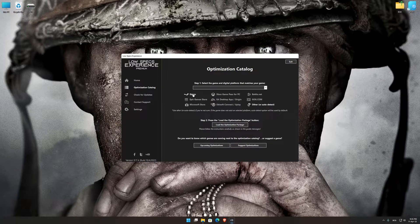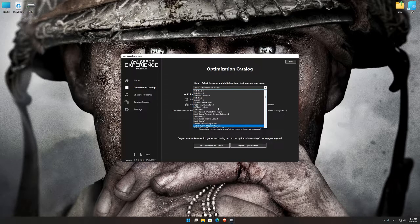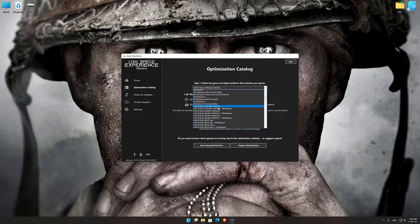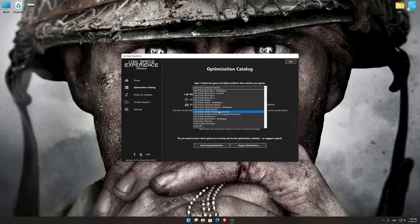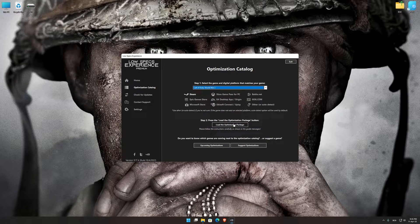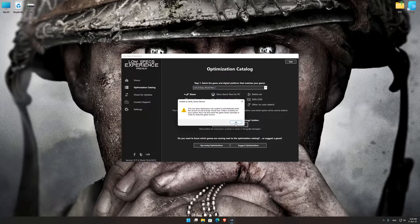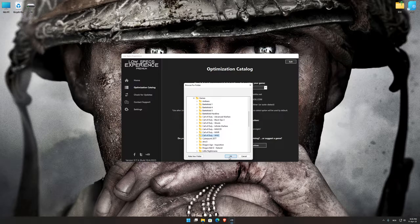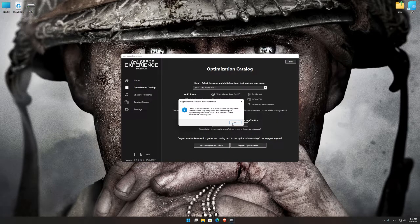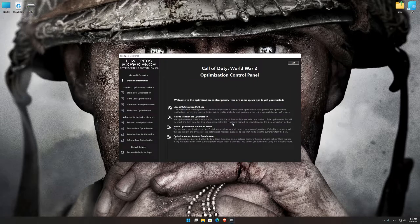From the top of the menu, select the applicable digital platform, and then select Call of Duty World War 2 from the drop-down menu. Once that is done, press Load the Optimization Package. If the Low Specs Experience does not automatically verify the installation location, simply select the location where your game is installed.